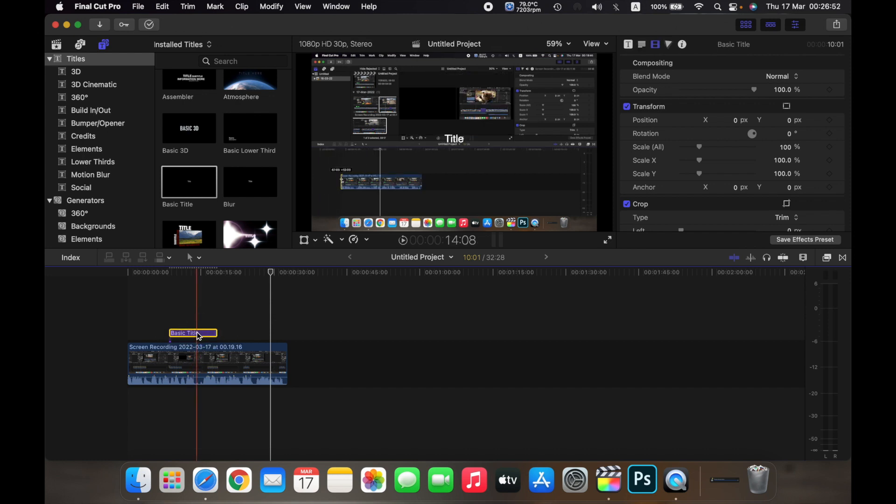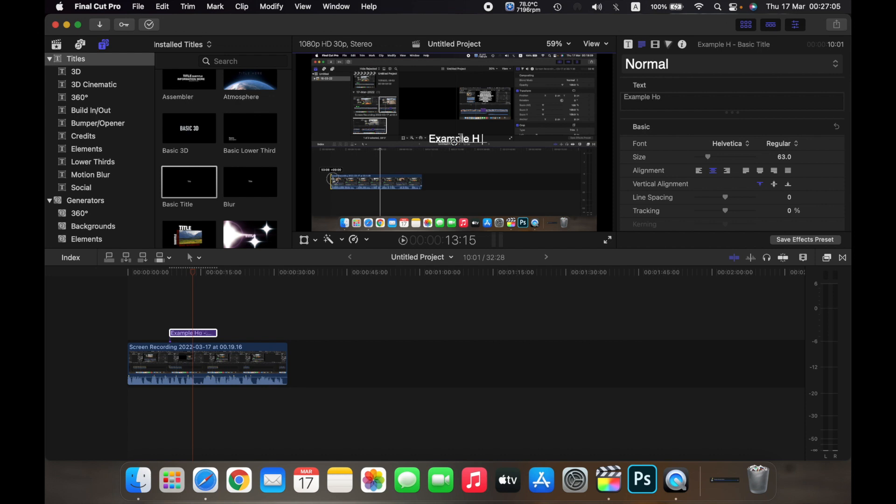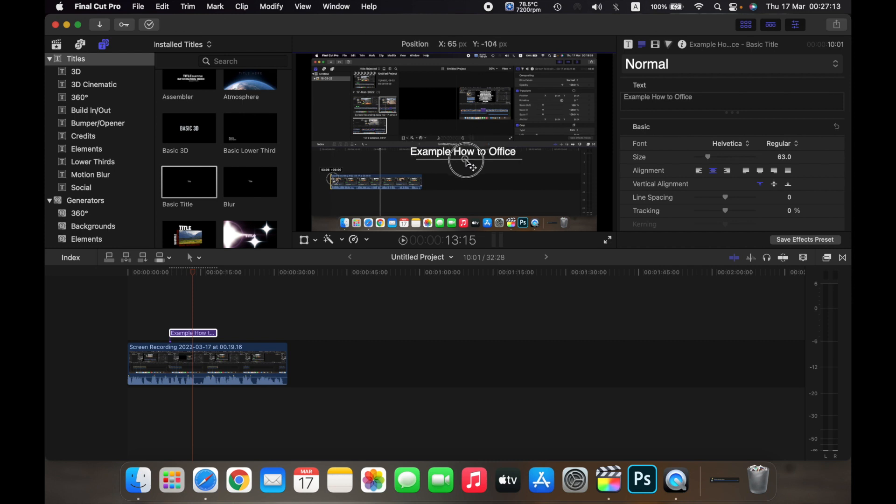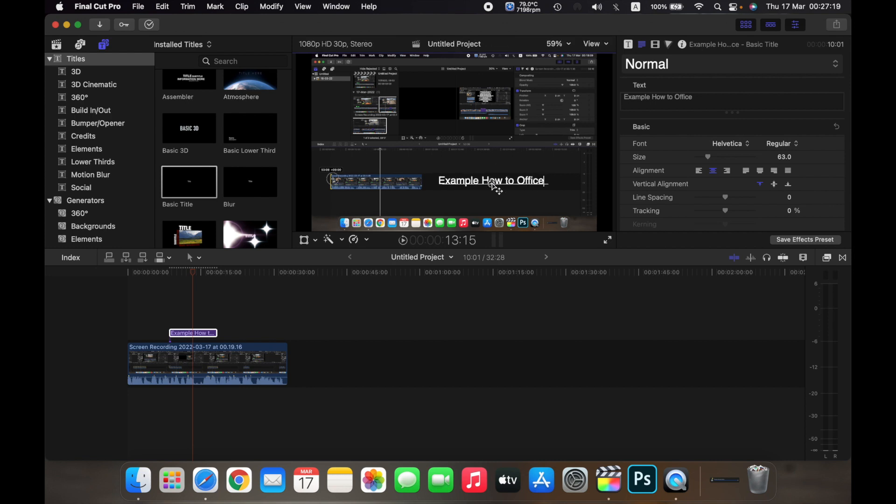Now double click on the text and here you will see title. I will just add whatever text you want to here, so for example I will add example and how to office. As you can see the text appears here and I can move it around here and place it wherever I want on the video.